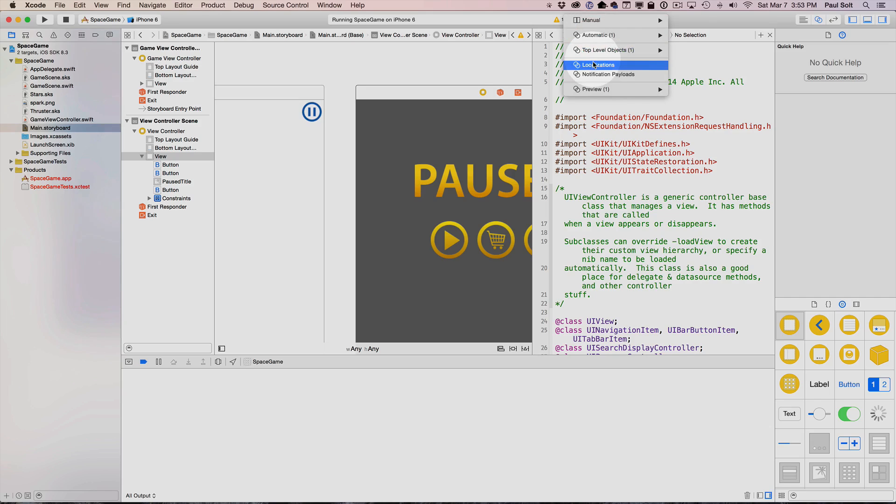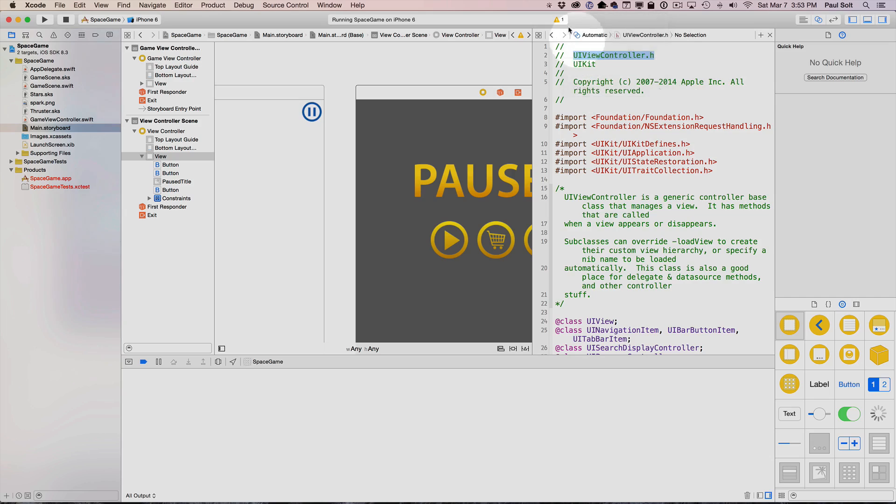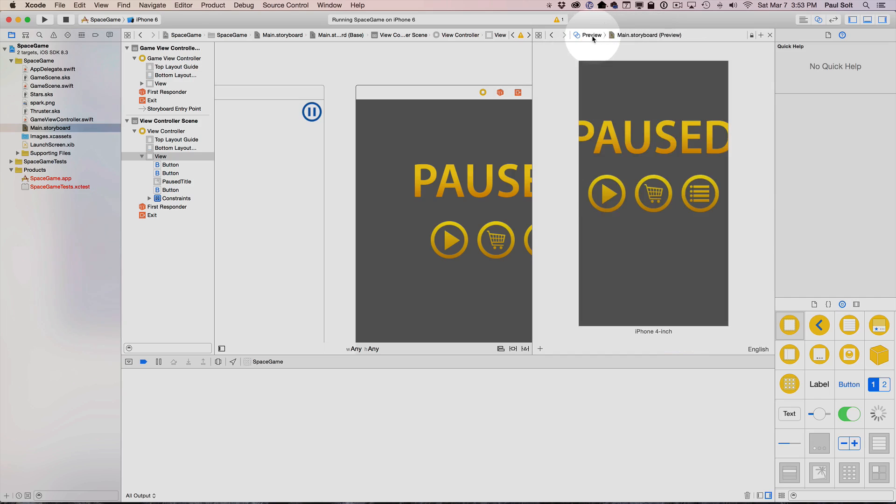Now what we really want is the preview. So I'm going to jump down to the preview on the breadcrumbs here. So that's just along the top that you click on this. And now we can preview what our game is going to look like on different devices.